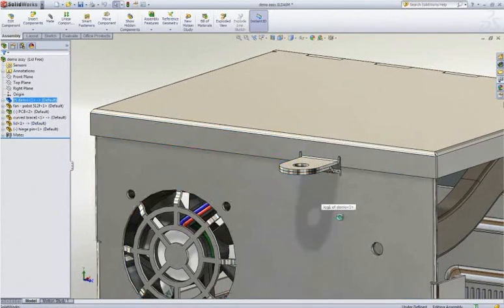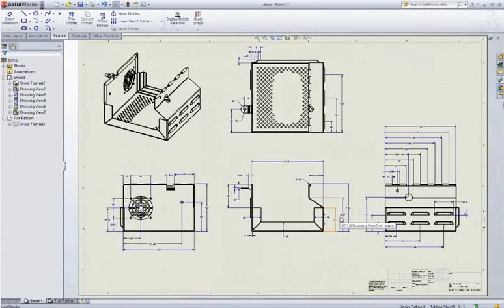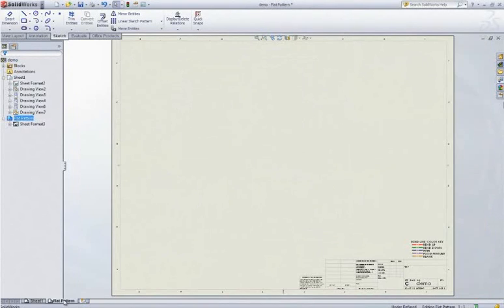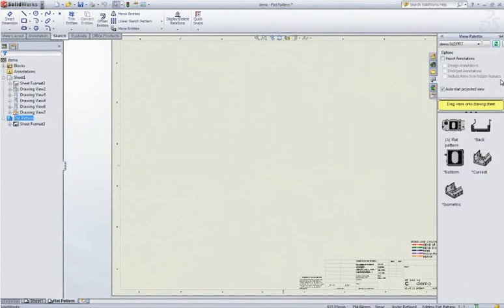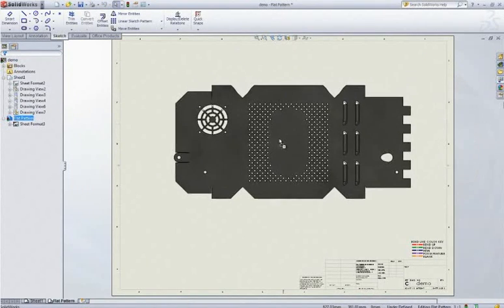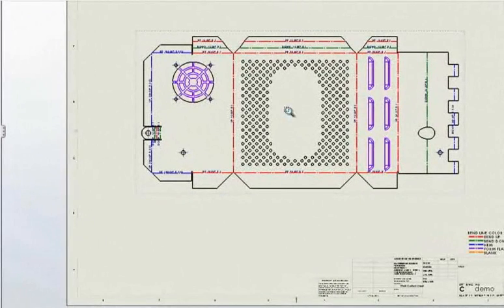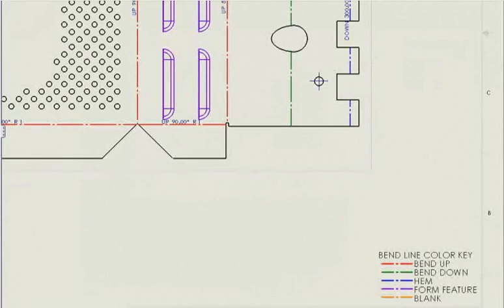Now as the tab on the box is changed, the tab on the lid follows. This is called top-down assembly design and is one of the most powerful benefits that SolidWorks brings to the market.